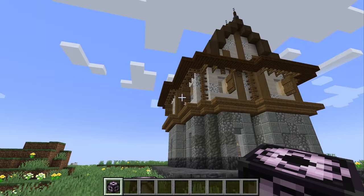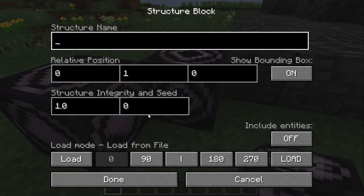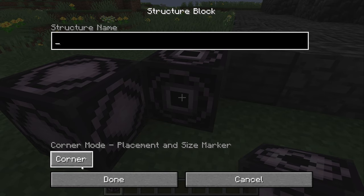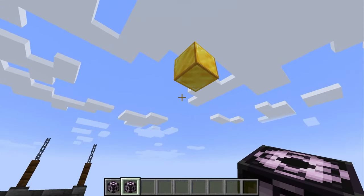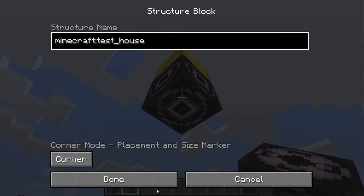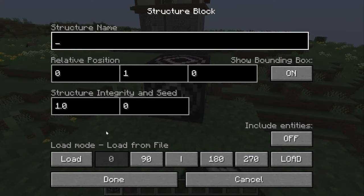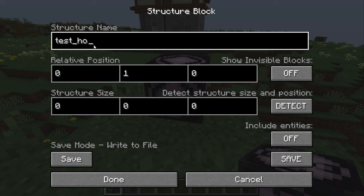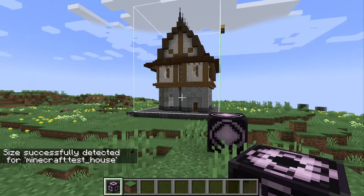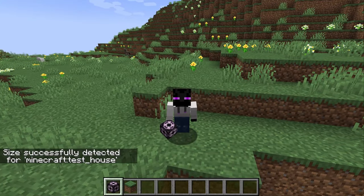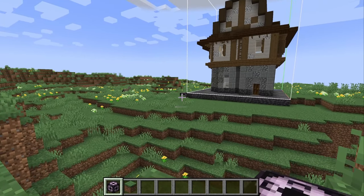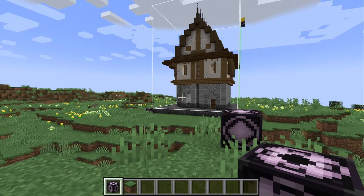It gets a little easier with the introduction of the corner structure block. You put a structure block down in one of the lower corners of your build, set it to corner mode, and name it the exact same name as the structure you intend to save. Then in the exact opposite corner of your structure, place another corner block with the exact same name. Then you place down your save block with the same name and click the detect button, and it'll automatically figure out the bounds of your save region — which saved me so much time when I figured this out.